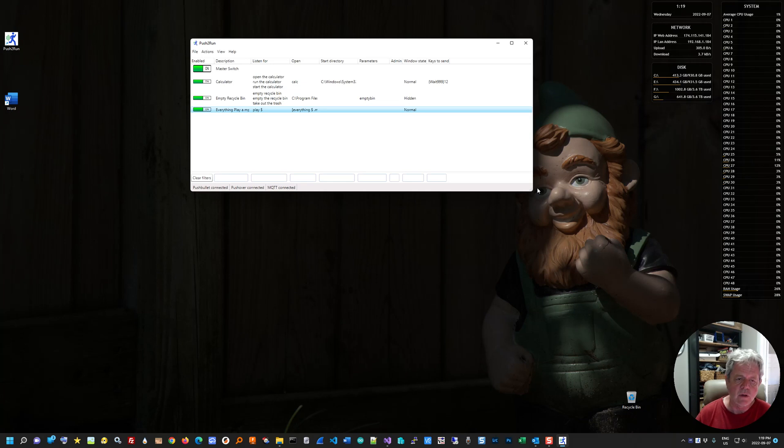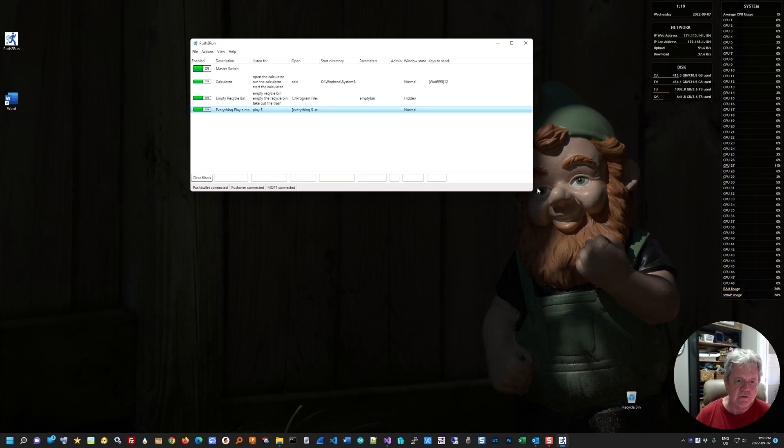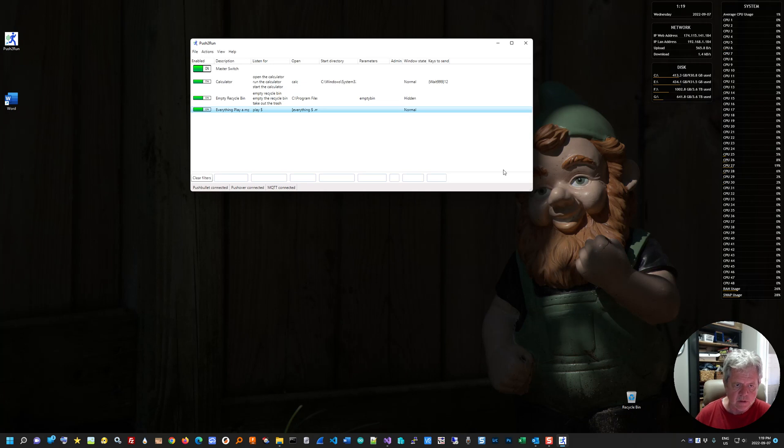So you could also say, you know, open and then some file name, like the budget database. And as long as the budget database was in the name of the file, everything would find it and bring it up to you.